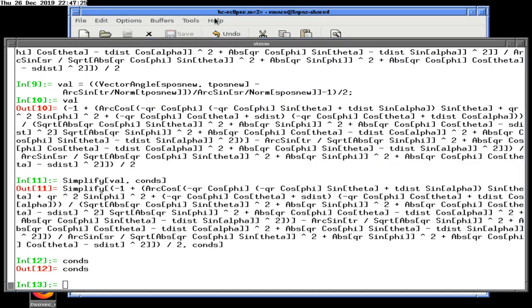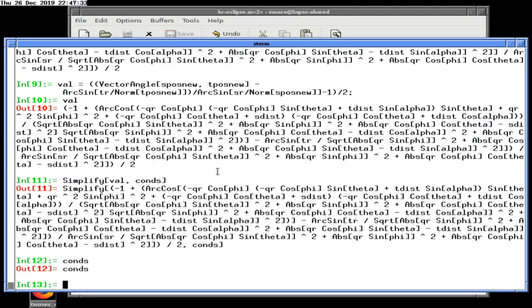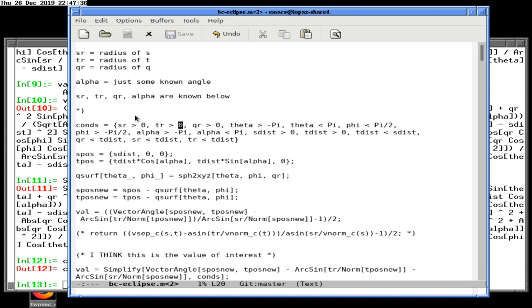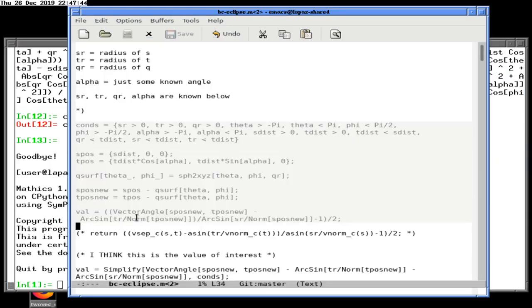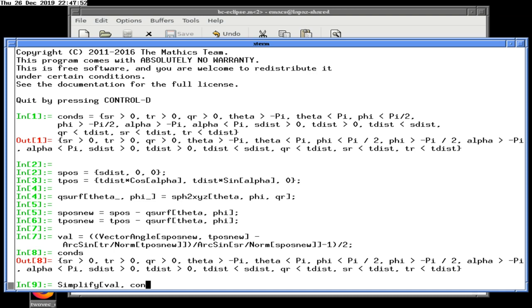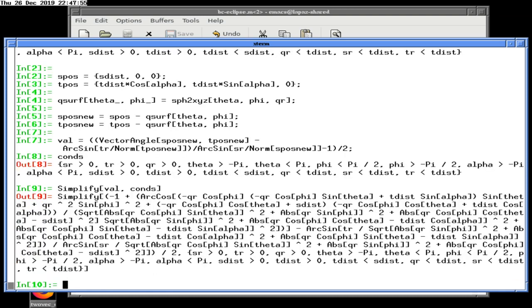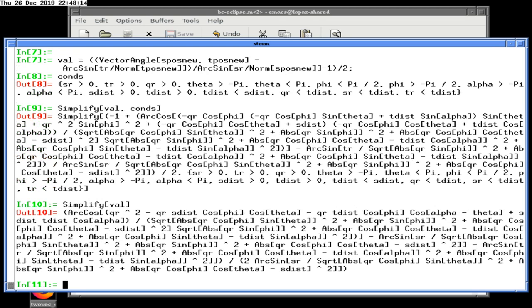I doubt this is going to work, but we can potentially simplify this value given the conditions we have. We don't have conditions anymore — sorry, standby. Let's do all this then. Let's make sure we still have cons. So: simplify val given cons. This says simplify val, this formula that we had, given that these conditions apply. And wow, that is not even close — it doesn't understand what simplify is.